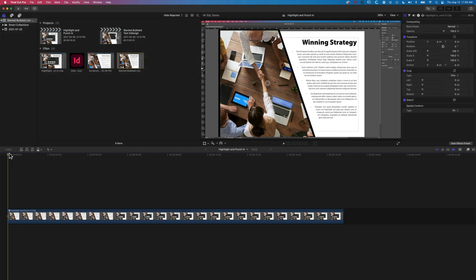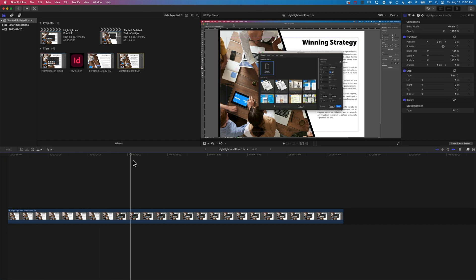I've got a short section of a tutorial here and we're going to look at how we can use the Markup plugin to highlight different areas of what we're looking at on screen.